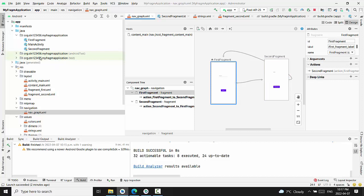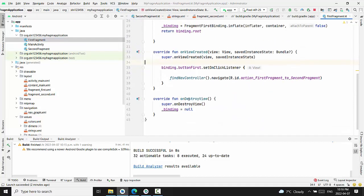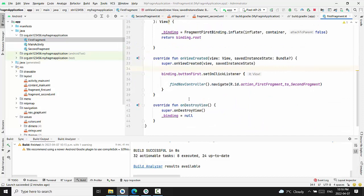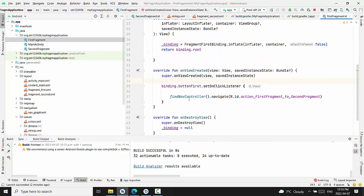And right now, go back to the first fragment and update method on view created.